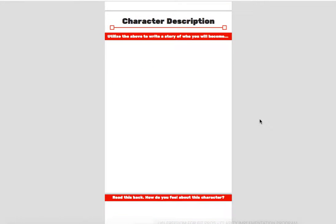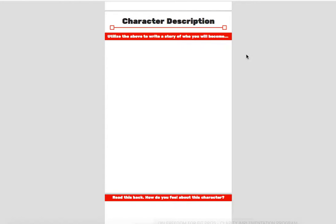Second up is the character description. So this is wrapping it up here. We want you to utilize the above details you just put in to write a story of the person that you will become.